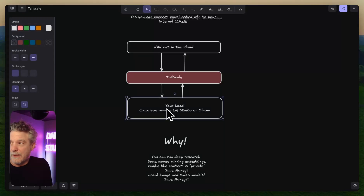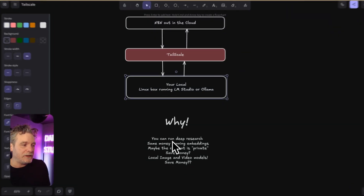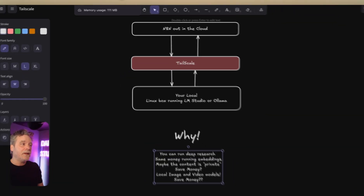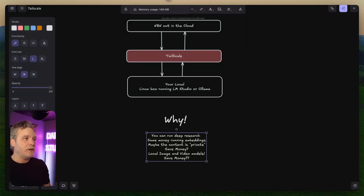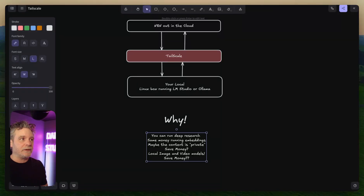Now I have a local machine on my network running LM Studio — it could be Ollama or whatever — and I can connect to that machine for tasks that tend to take time. There's no rush, so I don't care that it won't be instantaneous. Like a business card generation site where the person waits a few minutes anyway — now I could just send an email when it's done.